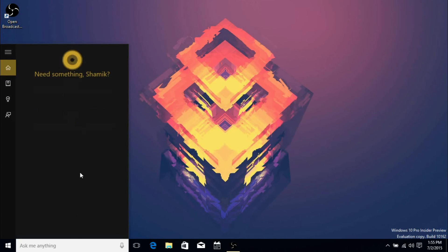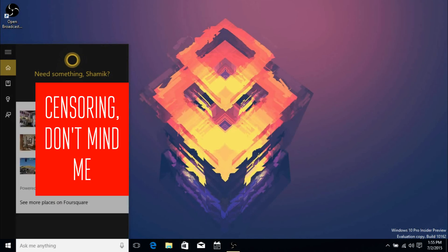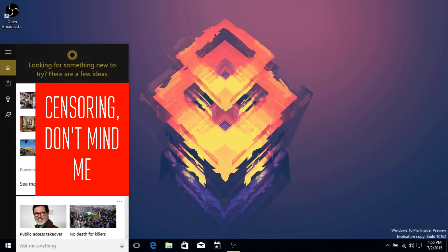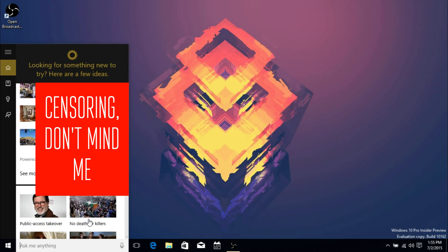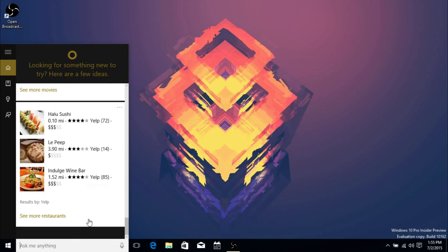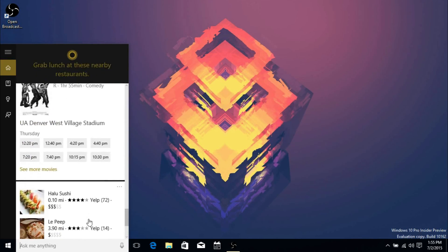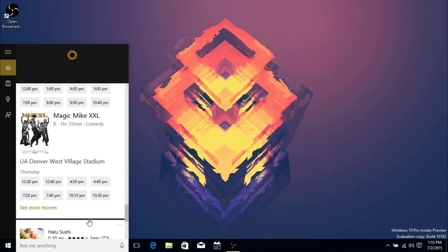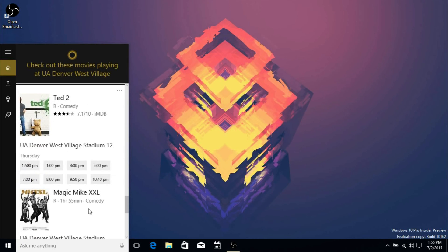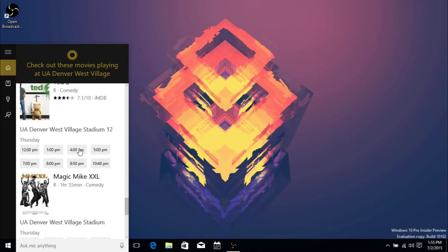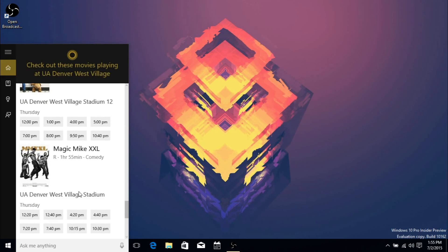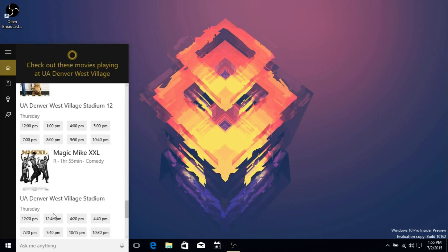Cortana has some minor improvements. Now it shows restaurants near you in a much better way. Also, if I scroll down to Movies, it actually shows where the movie is, the rating, timings, and it's presenting it in a much better way.